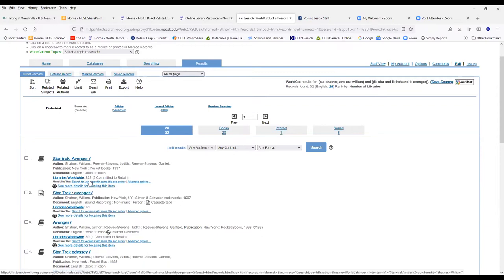Another thing you want to note is libraries worldwide that own this item. There's 823 libraries that own this item. Worldwide, OCLC libraries are not just in the United States. They're all over the world, and so they're all adding records into WorldCat.